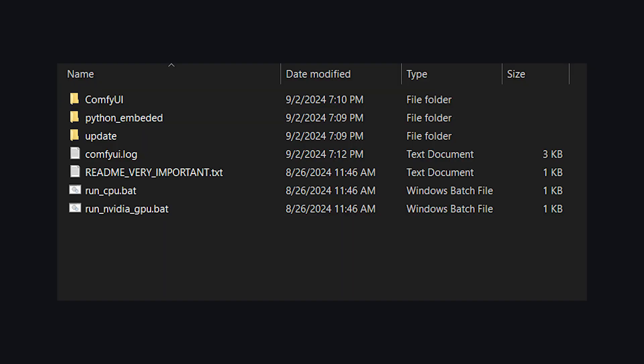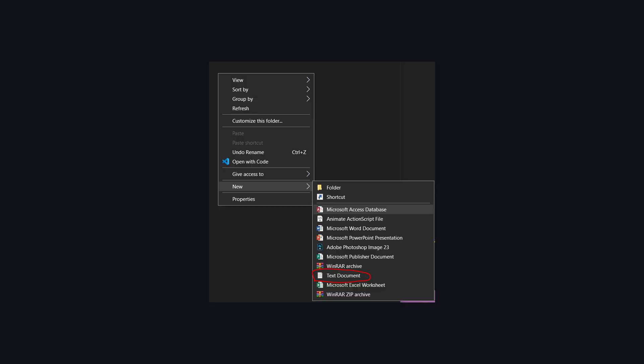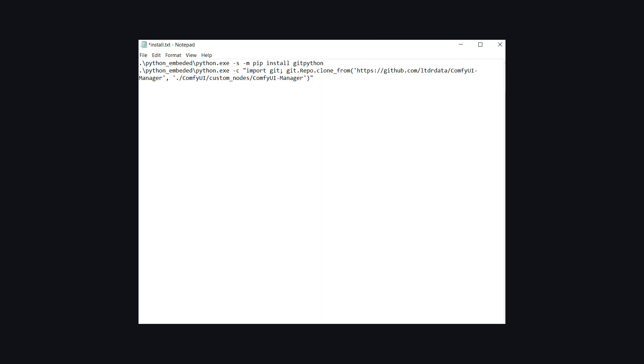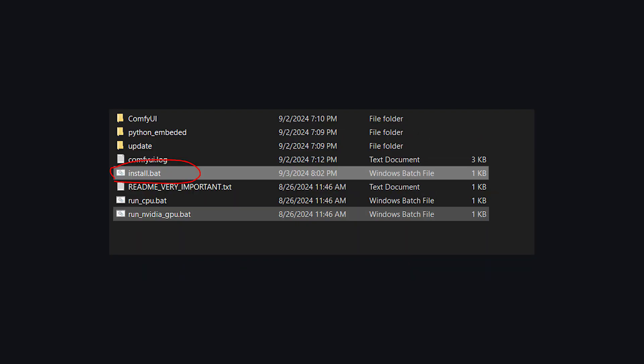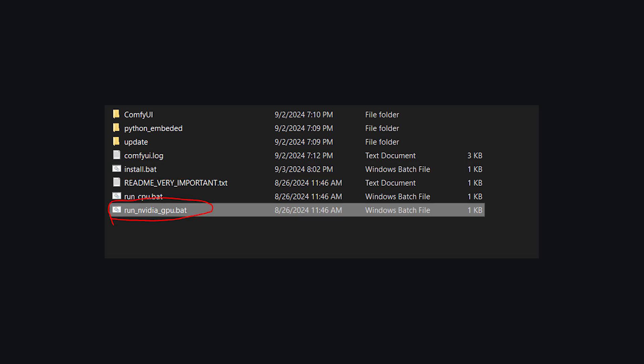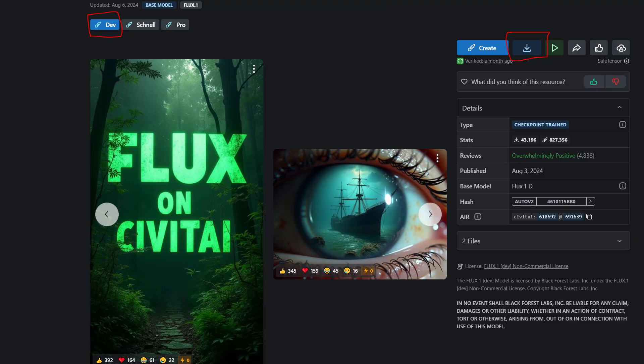Now we need to install an extension to manage nodes and create a notepad file. Then you need to paste these two lines from the description below and save this file as a .bat file. Now click on this .bat file and it will automatically do the job for you. Now you can go to the main directory and click on the run-gpu.bat to get it running.